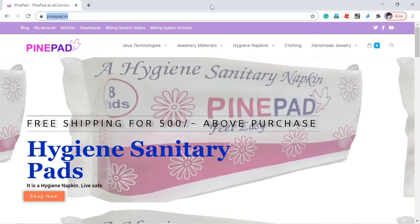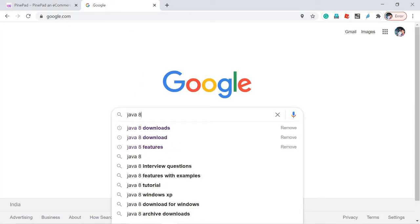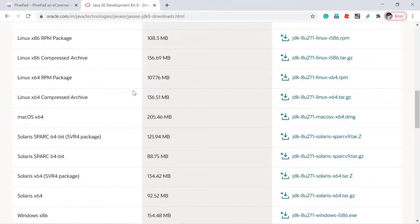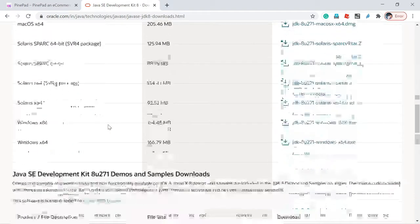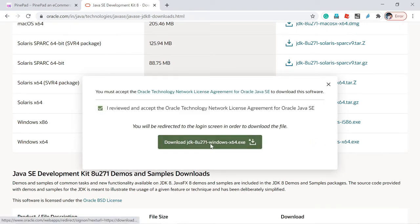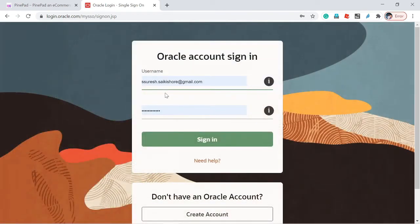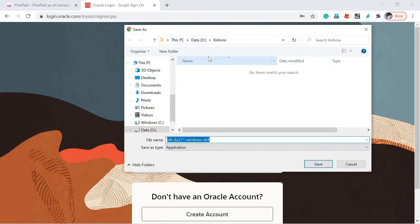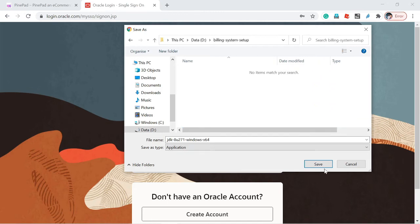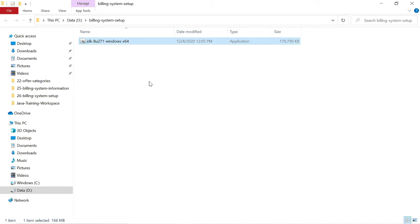First, we need to install Java. Go to Google and search 'Java 8 downloads'. Click the first link — you will get the Java 8 download page. Select the installable version based on your operating system. I am using Windows 10 64-bit, so I select the Windows 64 installer. You need to register on oracle.com to download — I have already registered. After logging in, download the installer. I have created a folder called 'Building System Setup' to store all downloaded software.